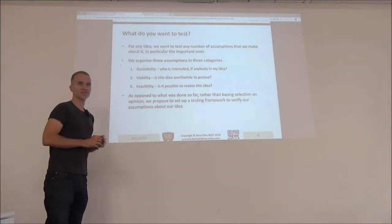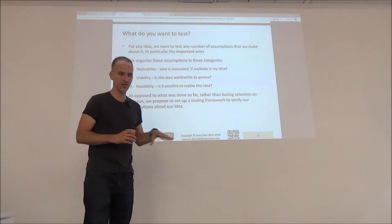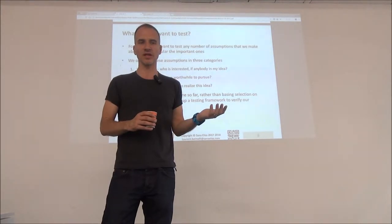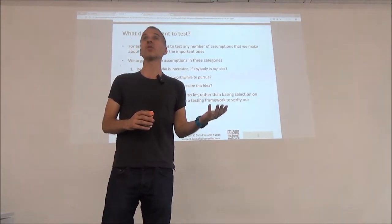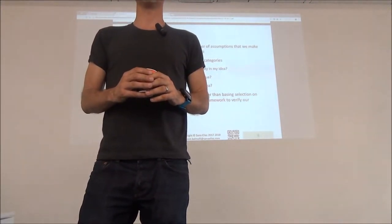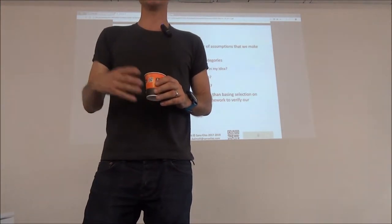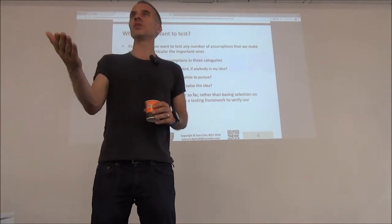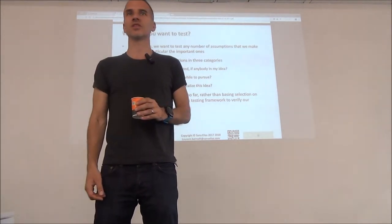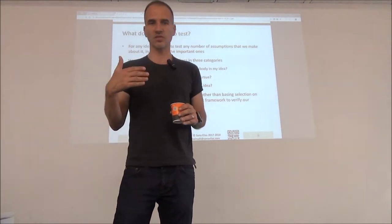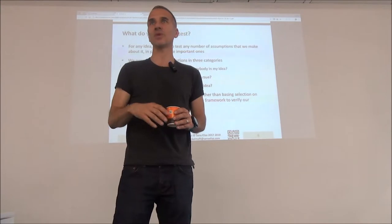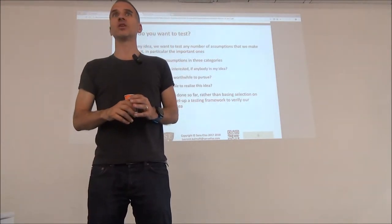To assess these dimensions, you actually set up a testing framework. We've been starting to look at this testing framework, and I mentioned that behavioral testing is quite powerful. The main reason is that if you ask people's opinions, it might not be very reliable. We discussed this — people will often tell you they'll do something but then do something else. So testing behavior, whenever possible, especially for desirability, is actually a good thing.